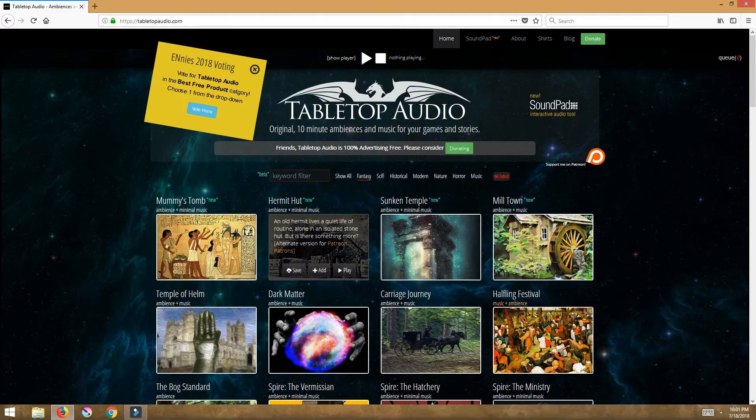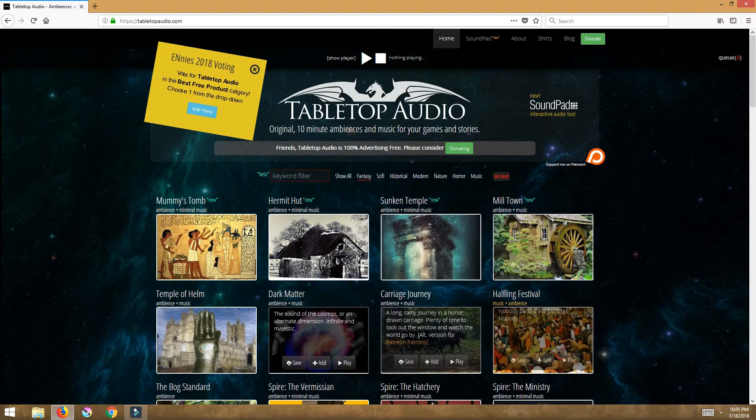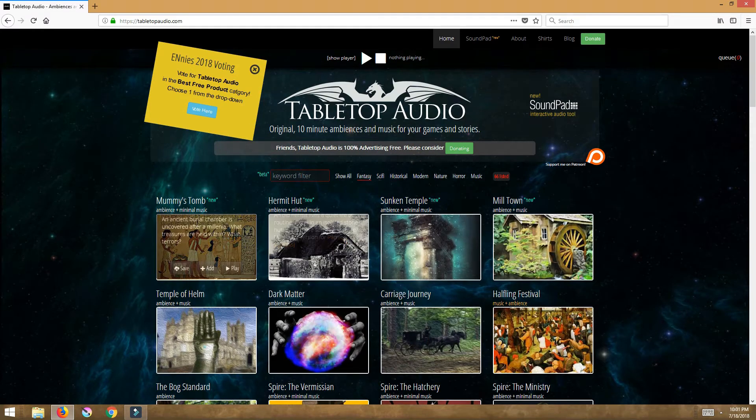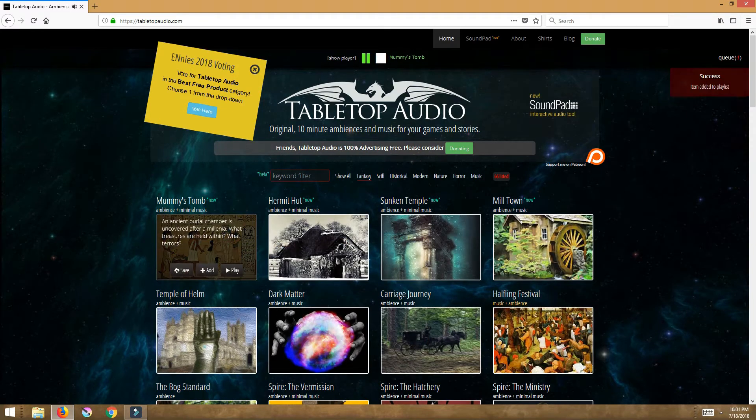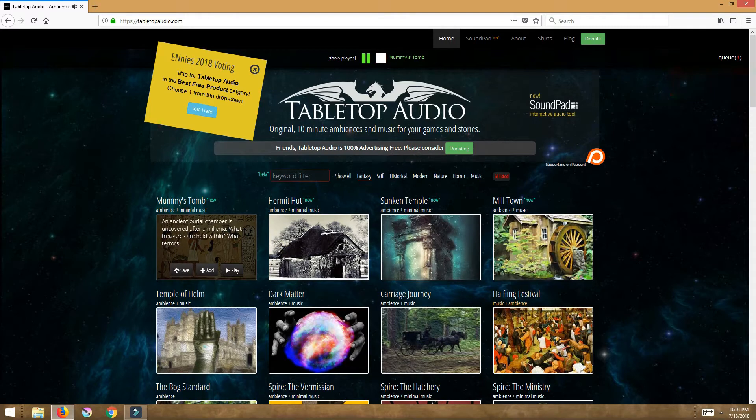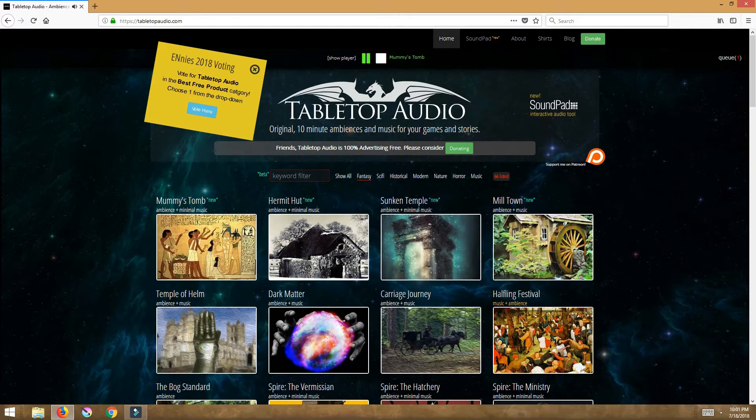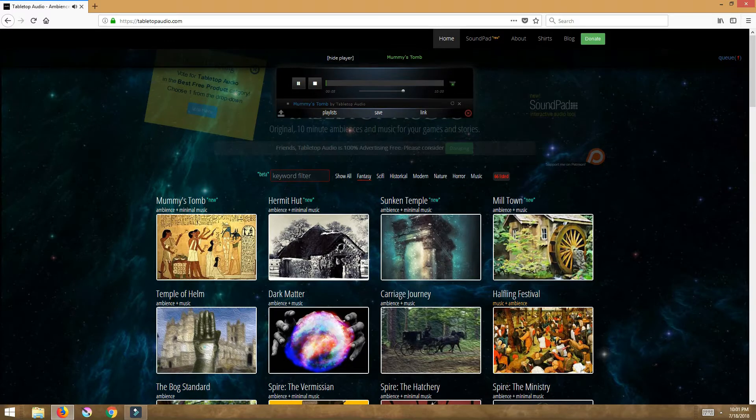Now what you can do is you can select a song you like and you can hit play. Now instantly, let me turn this down a bit.